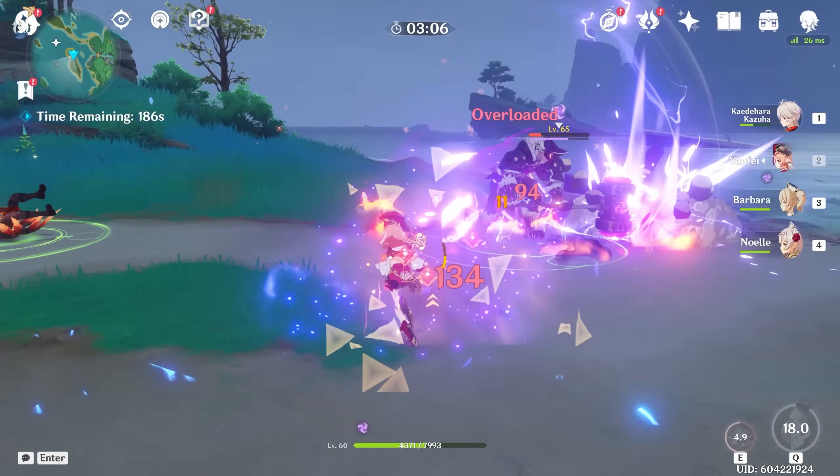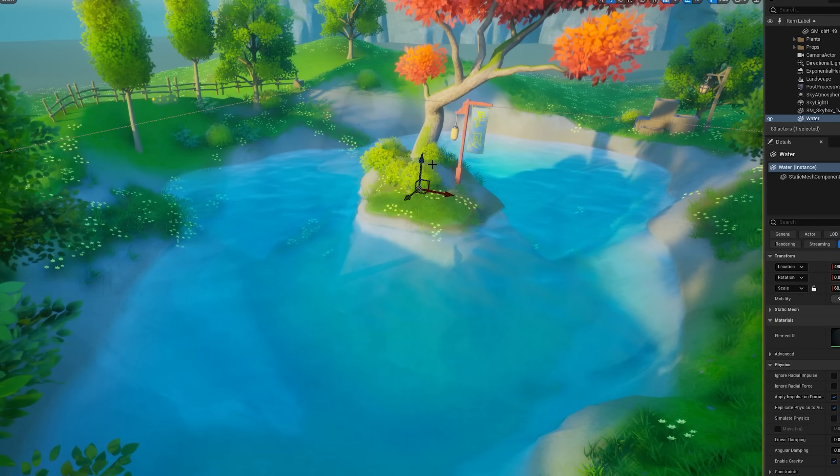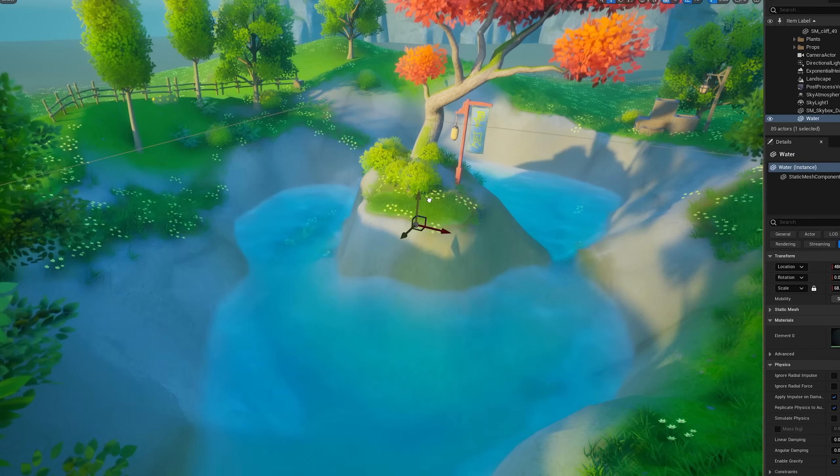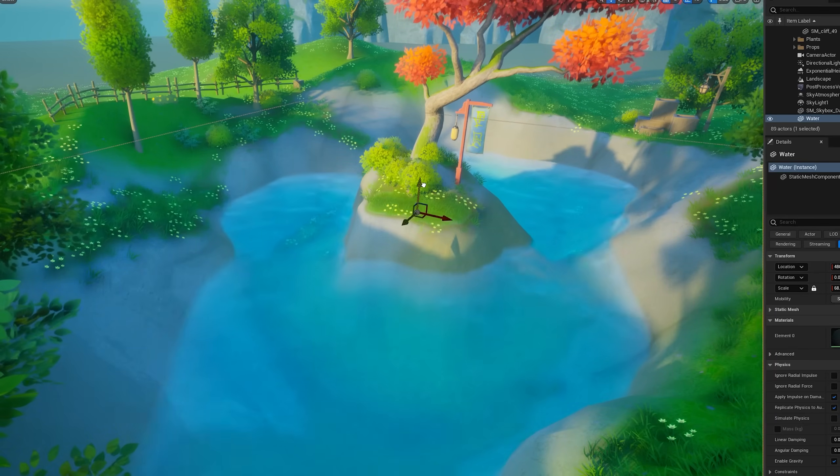And that's how easy it is. You now have a flexible water shader you can use for all of your future projects. Water. Boom. Done.